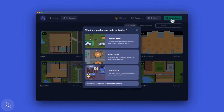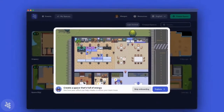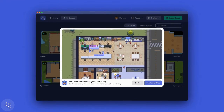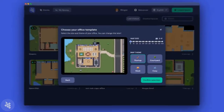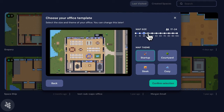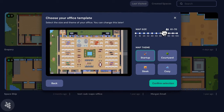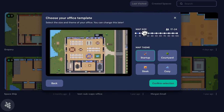When you create a new office on Gather, the first thing you'll do is select the size of your template. We recommend picking a size that actually matches the number of people who will be working with you in Gather. Too small of a template will feel cramped, but too large will feel empty and make it really hard to bump into people naturally.